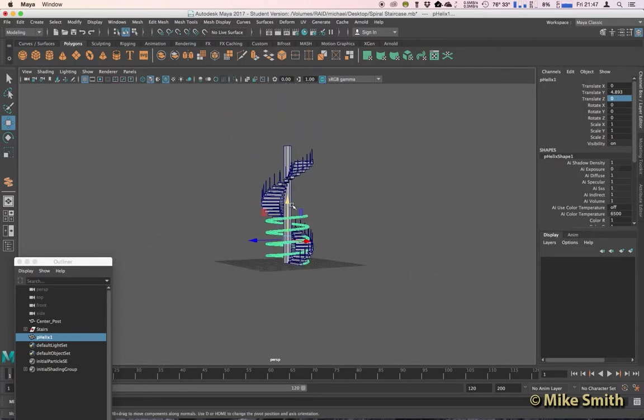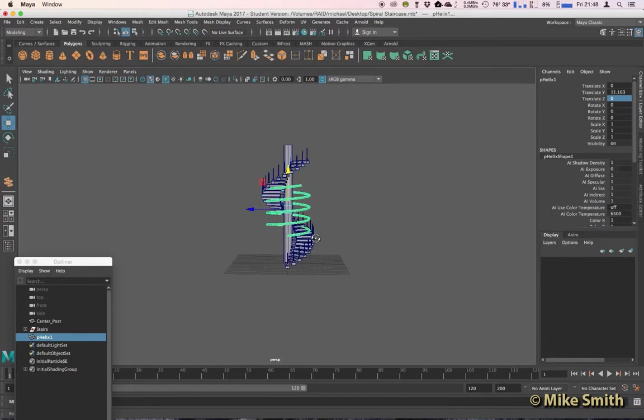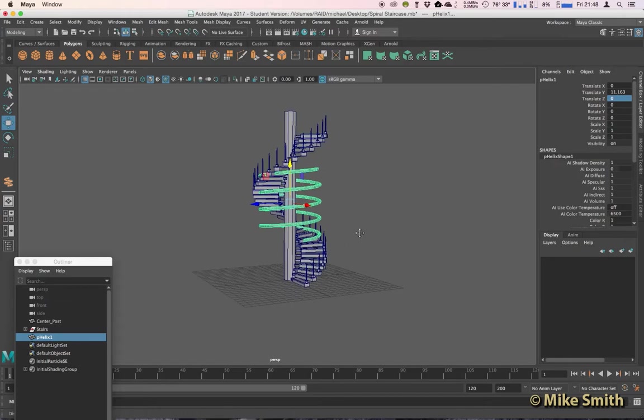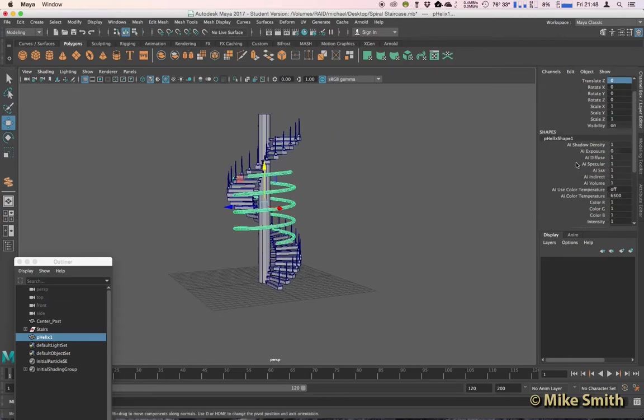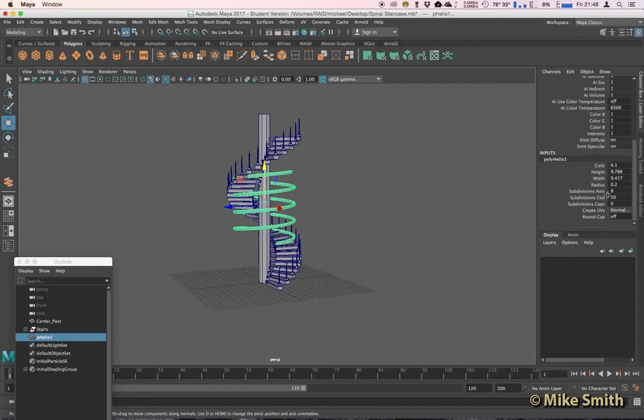So I'm going to move that up to the middle of my staircase, and now if I scroll down in the Channel Box just below where it says Inputs and then Poly Helix 1, click on it if it's not expanded these options.